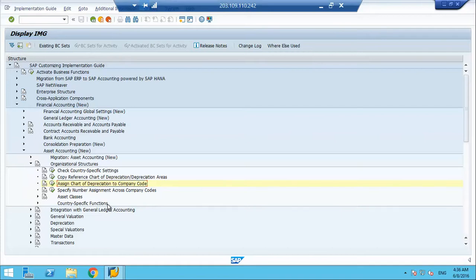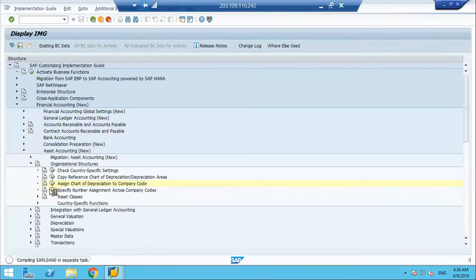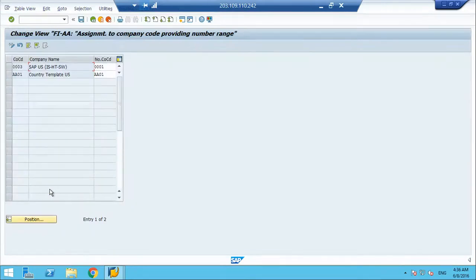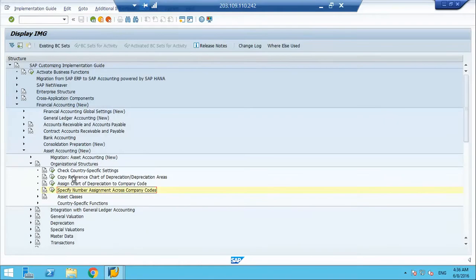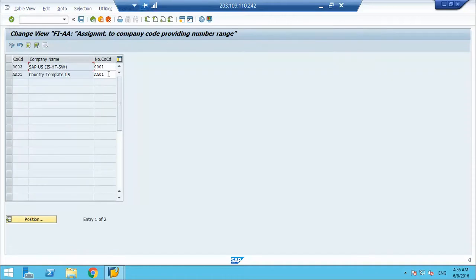There is another structure setting, the number range and the asset class. Number range is something, SAP gives you two options. You can have a number range from one company code. Let us say you have 50 company codes. You can say, my number of the assets will be running across the company code, rather than having by company code. It is more suitable for the shared service environment. If the operations are restricted by company code, then it is the customer's choice, you can go by company code. Here we have specified number assignment across company codes. AA01 will take number range from AA01, that is what it says. I can put this any other company code as well. Whatever number range is maintained in that company code, system will take the number range from that company code. I have a choice, whether it is company specific number range or across company number range.